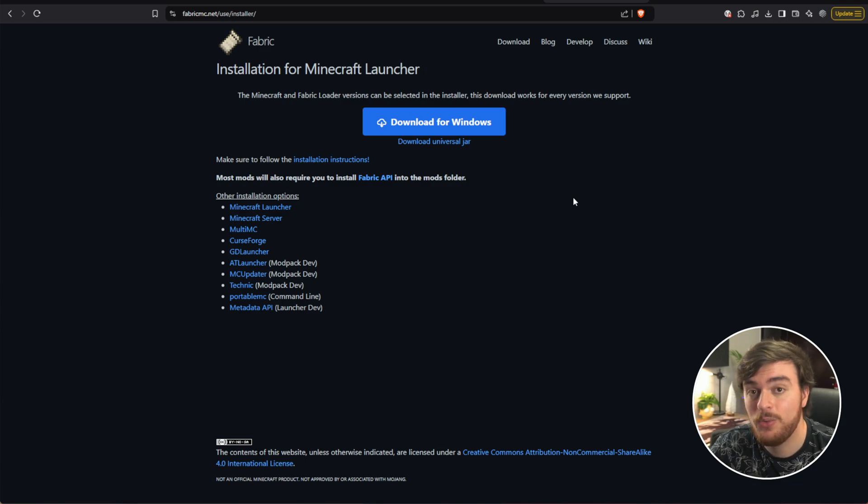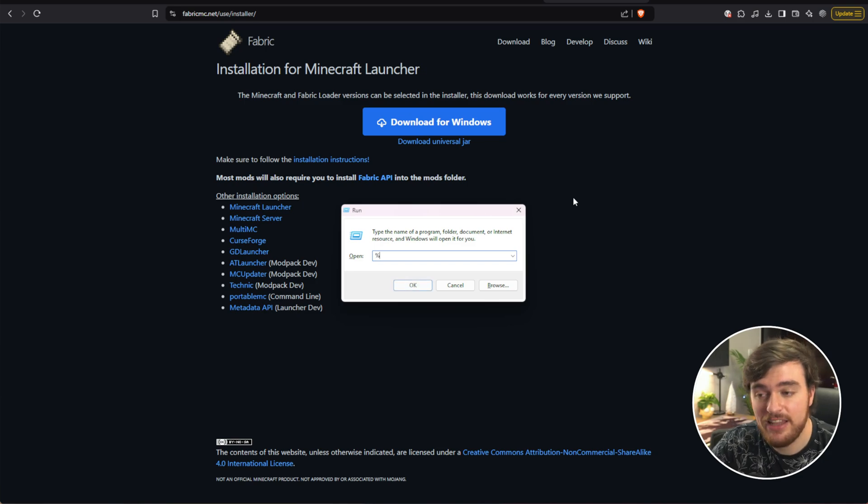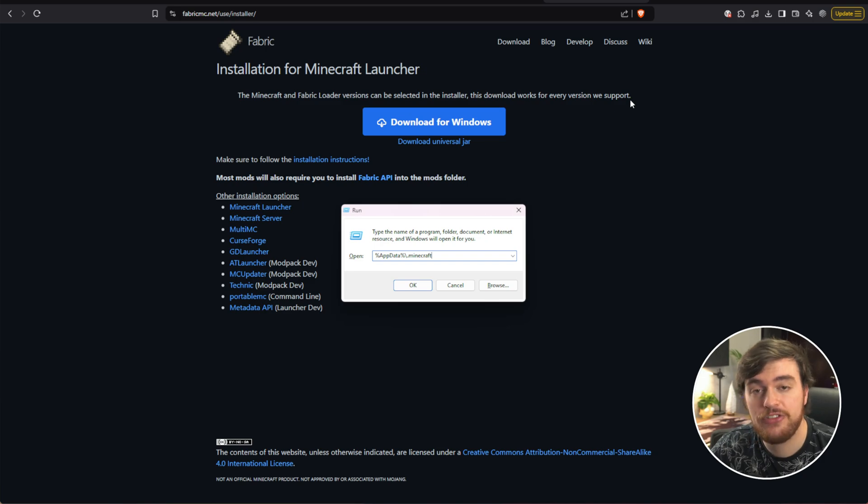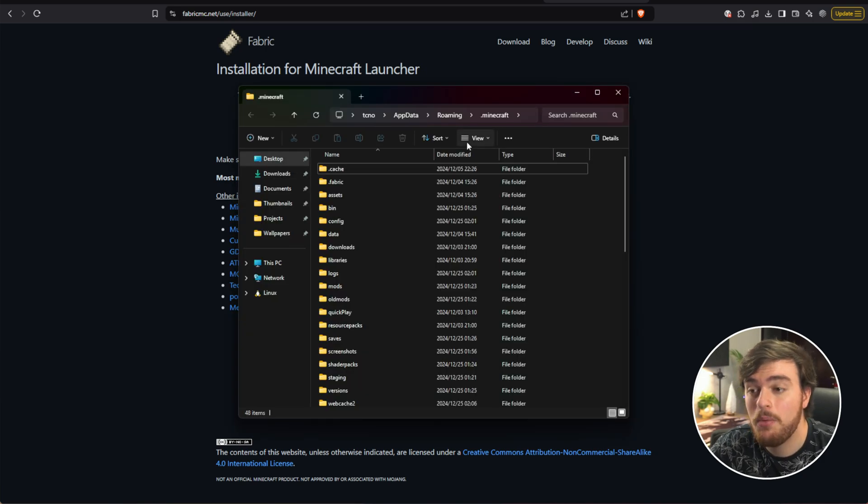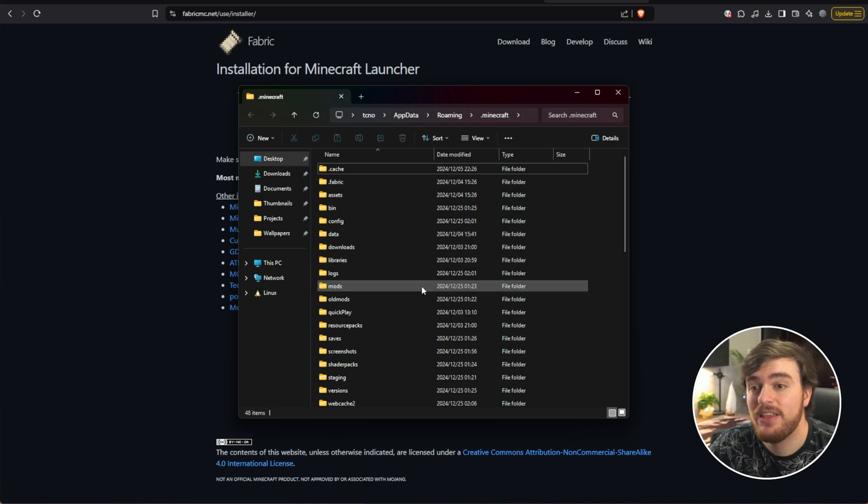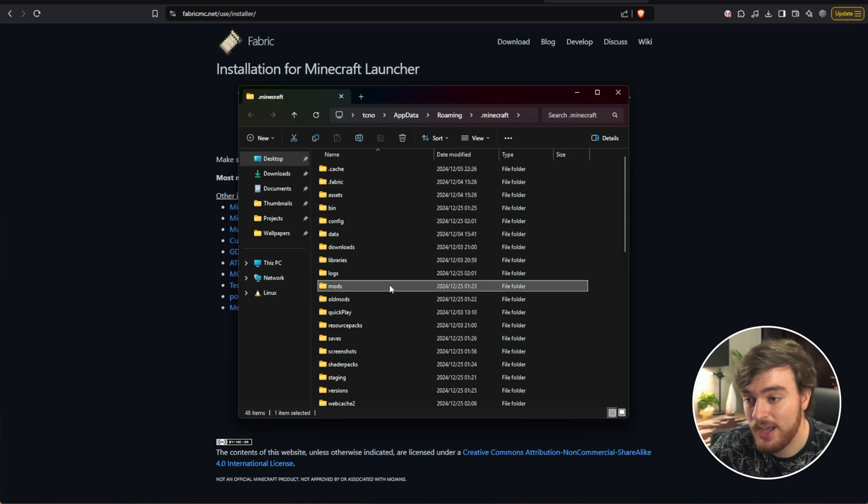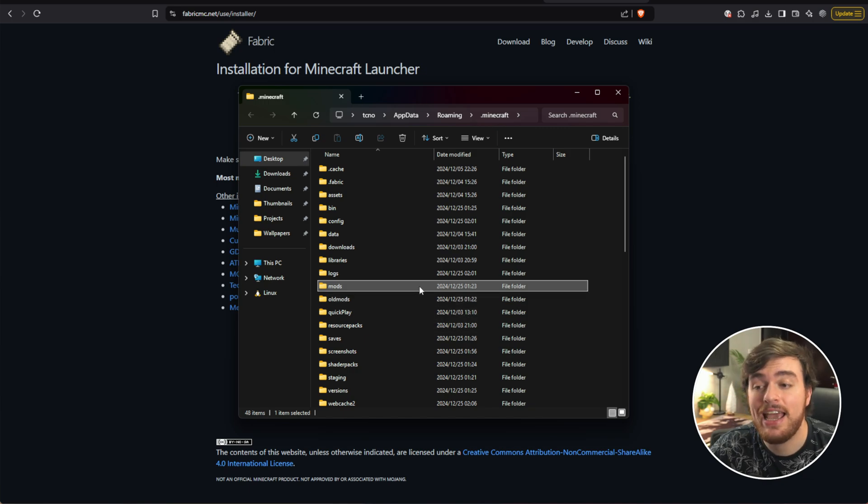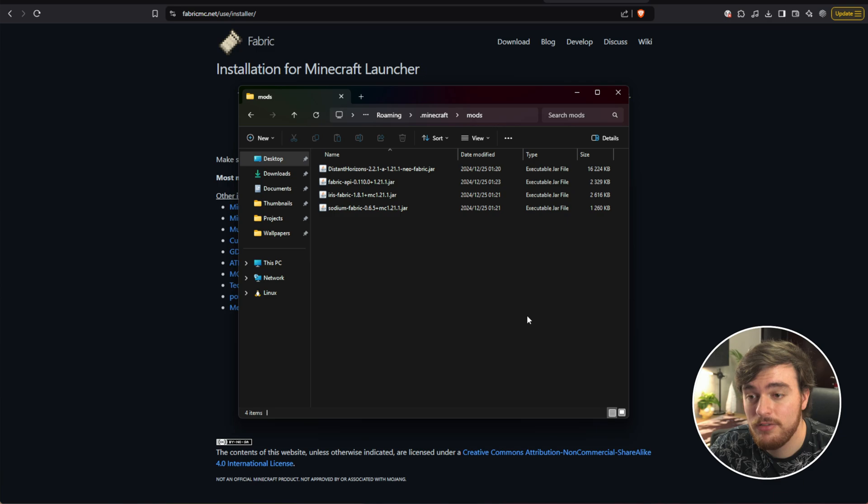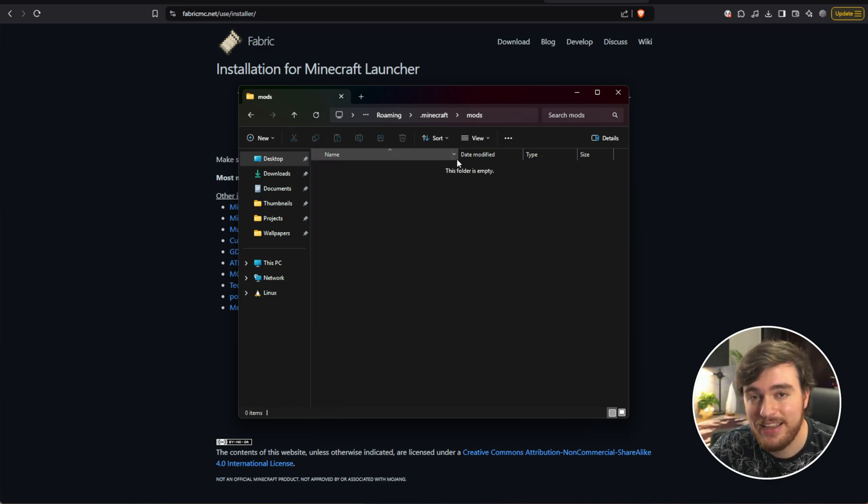Now hold Start or the Windows key and press R to bring up this window, and type in percentage app data percentage slash dot Minecraft and just hit Enter. Once you've done this, your Minecraft folder will open up, and all you do inside of here is make sure that we have a mods folder. If you don't already have one, create a new folder, just call it mods and open it up. For now I'll clear this out and let's get to installing things.